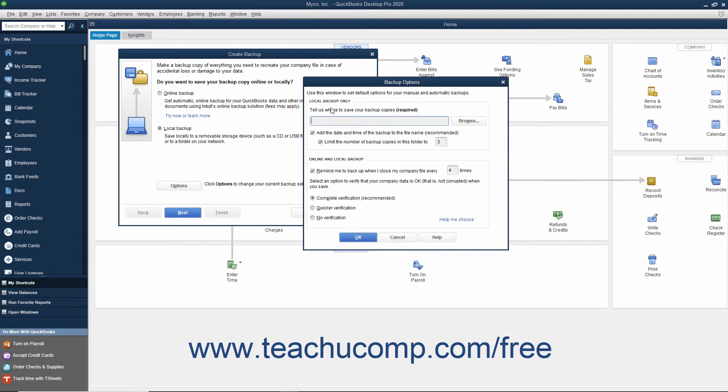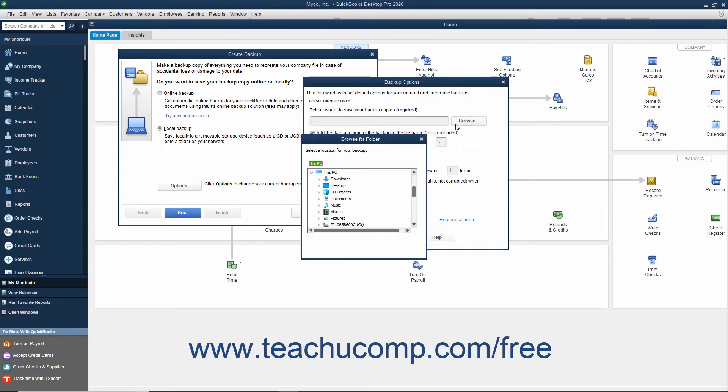In the Local Backup Only section, enter the pathway or folder directory where you want to save the backup copy. You can click the adjacent Browse button to open a Browse for Folder dialog box that lets you visually select the location where you want to save the backup copy.